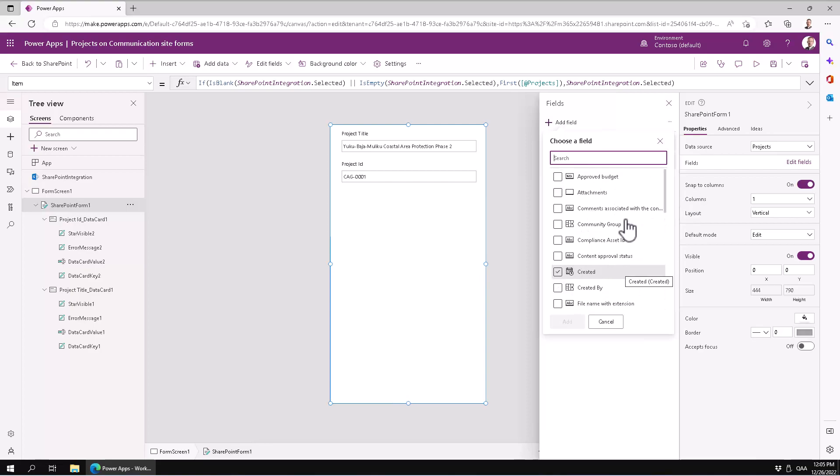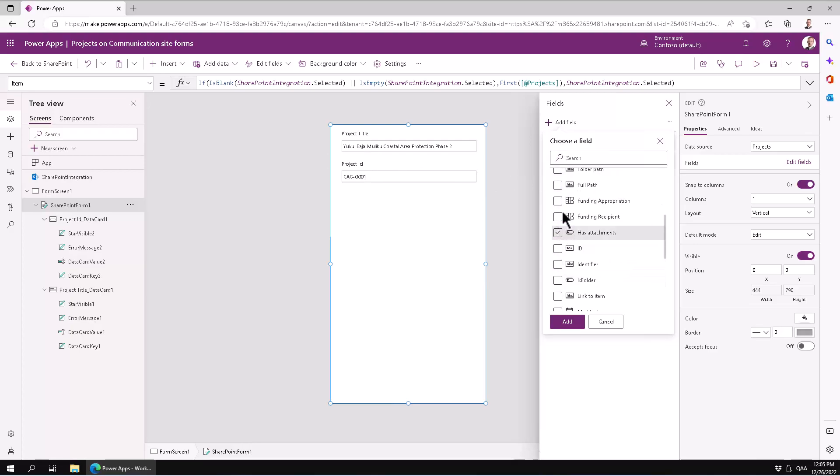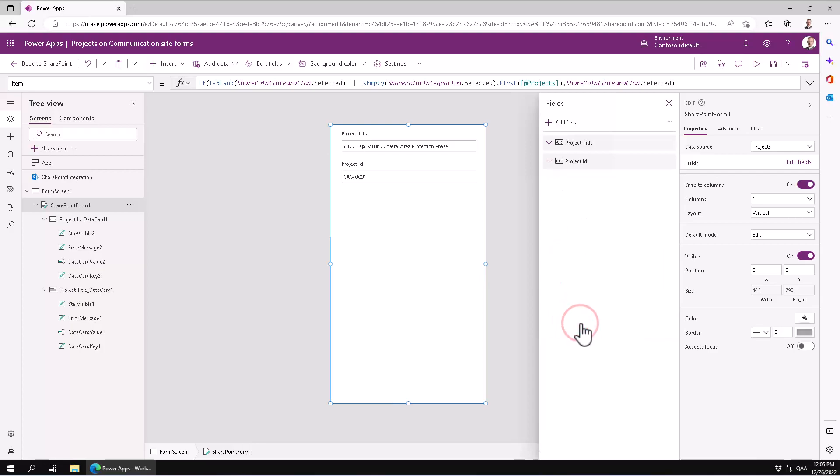So to make more of these available—the title and the project ID—you can just put the budget, you can have the funding, appropriation, funding recipients, region, states, and the status. All right, let's have those. And there you see you have the entire form filled out with all the dropdowns there.